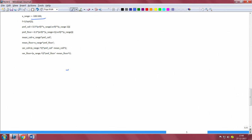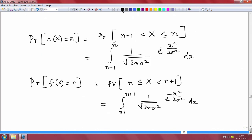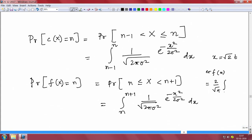A small correction: the right substitution is x = √2·t, which ensures that when we compute the PMF we get it correctly in terms of the erf function. The MATLAB code will execute and give the PMF in the right way. That is it. Thank you.